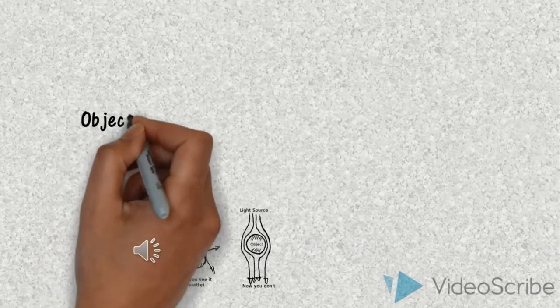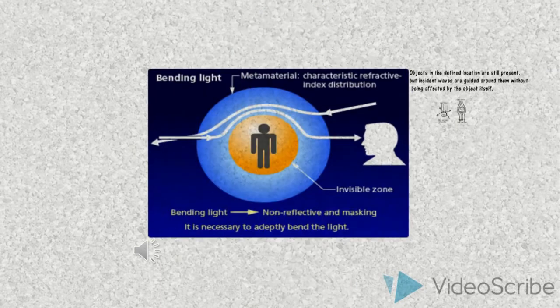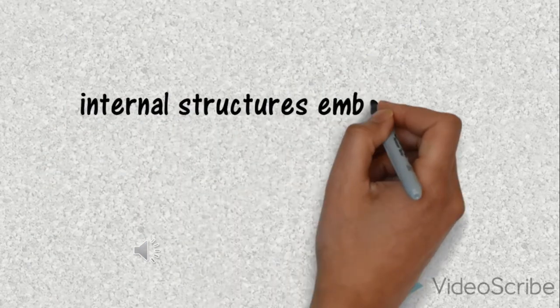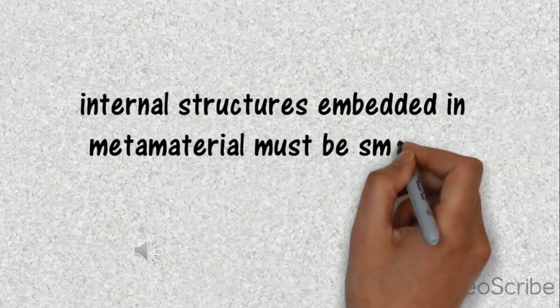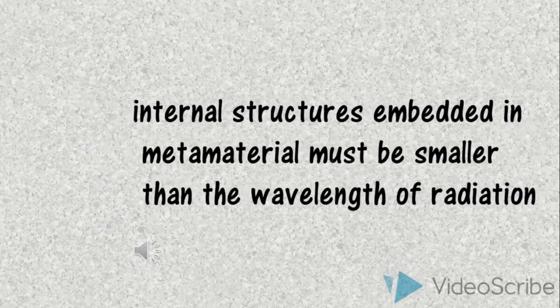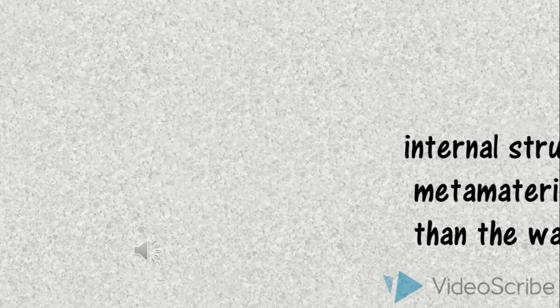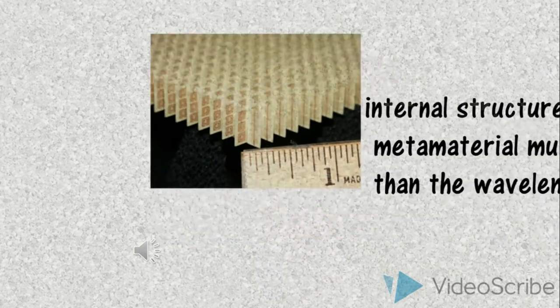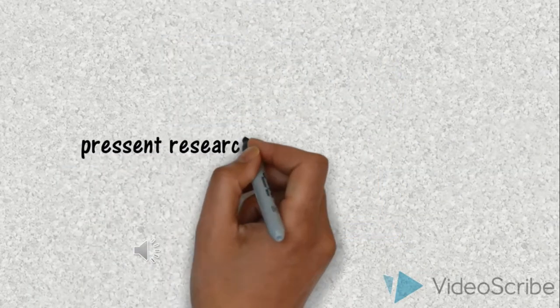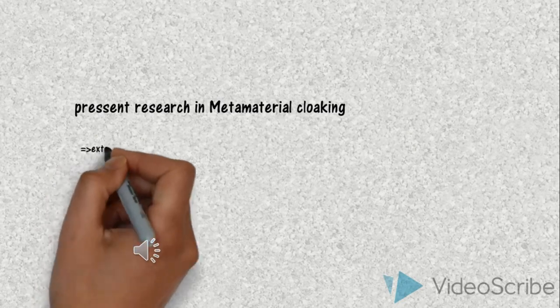The metamaterial cloak hence can guide the incident wave to bend around without affecting it, but to bend an incident wave, the internal structure of metamaterial must be smaller than the wavelength of radiation. Since visible lengths have two small wavelengths, it is still difficult to fabricate the metamaterial to achieve the purpose of invisibility.